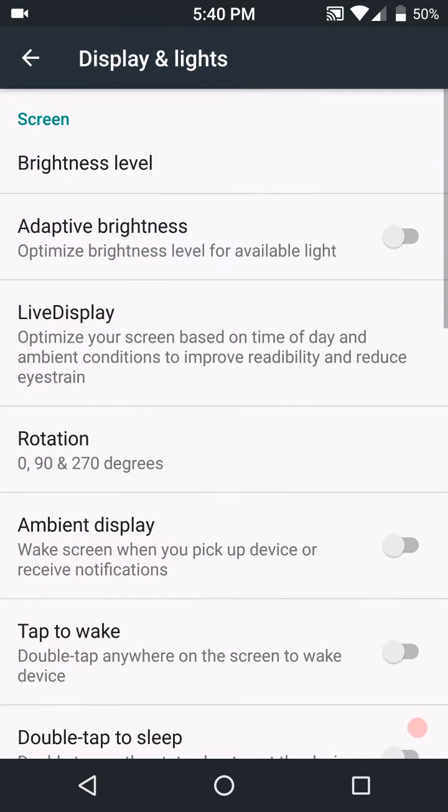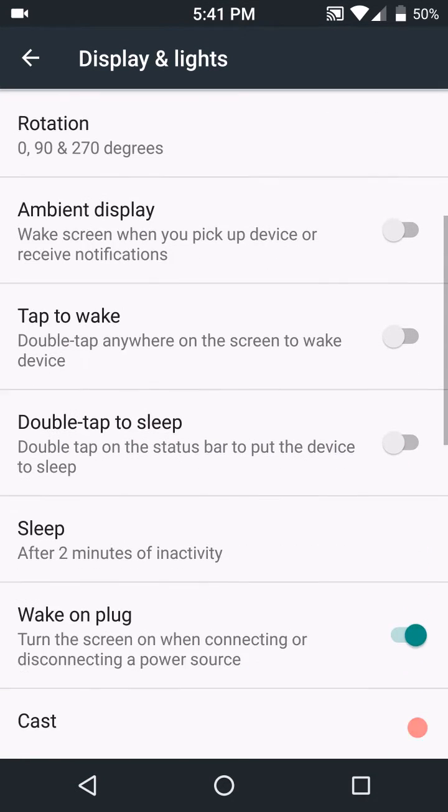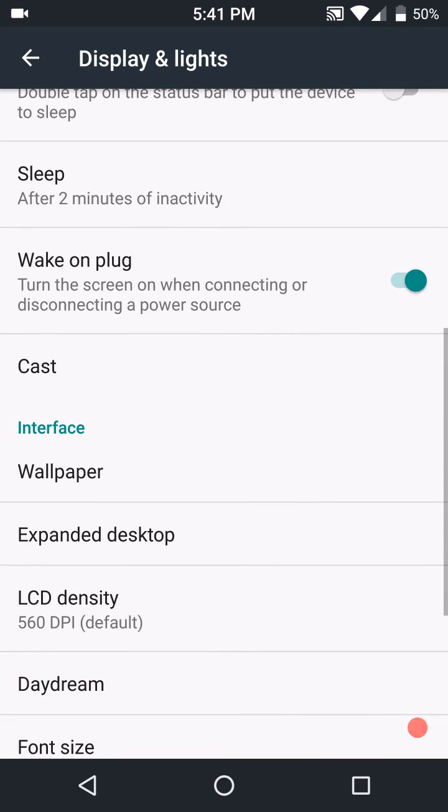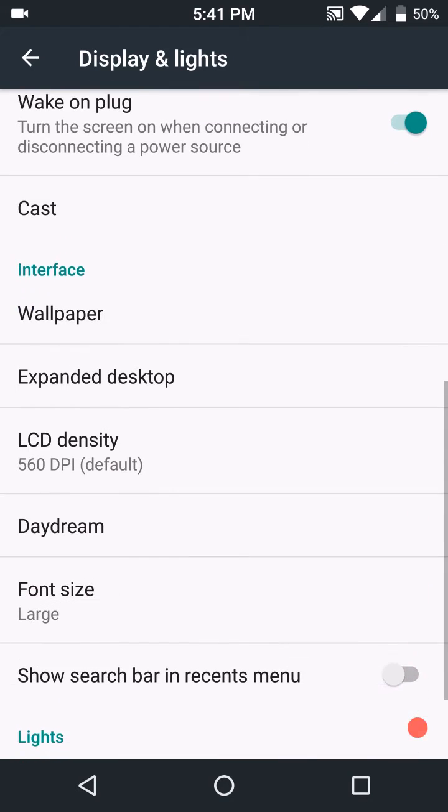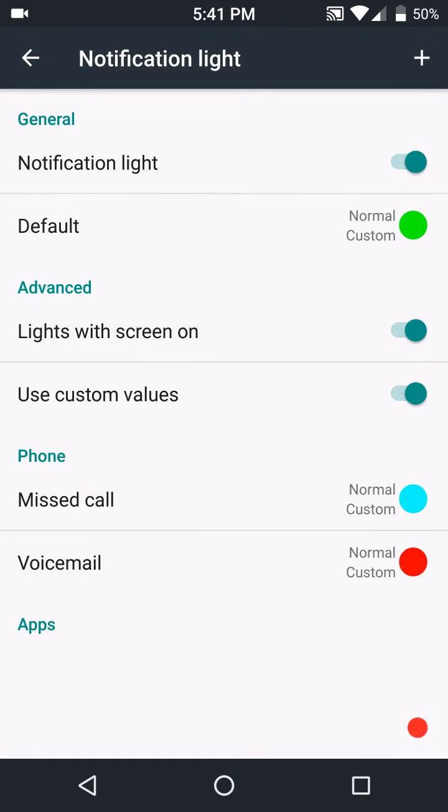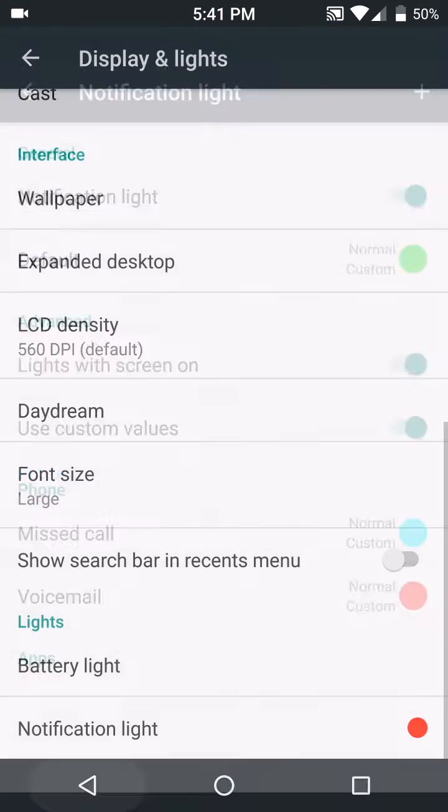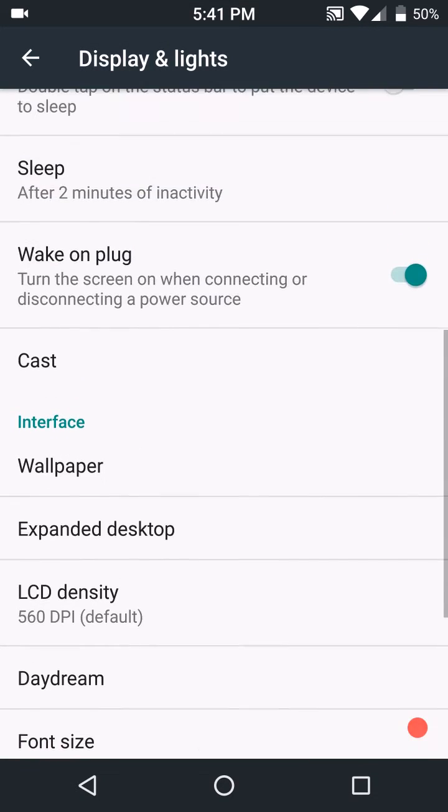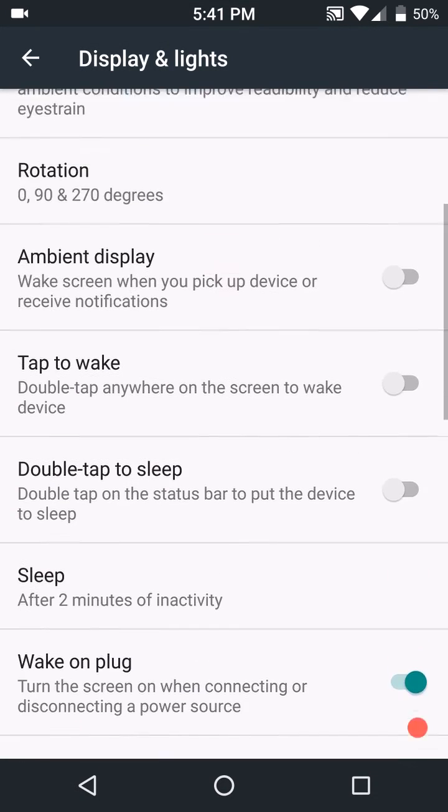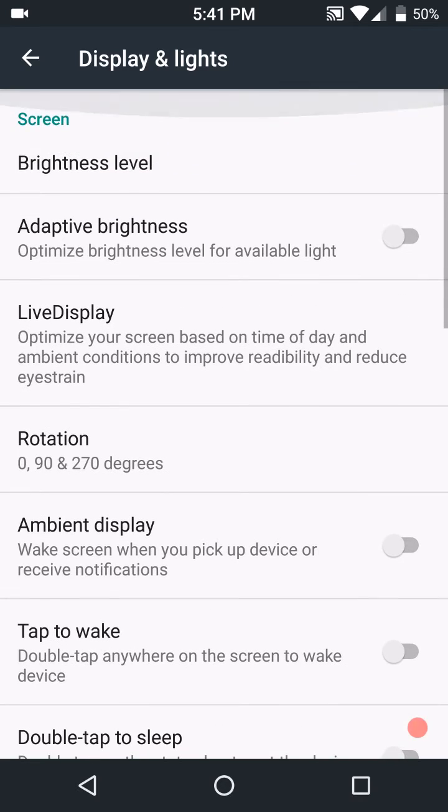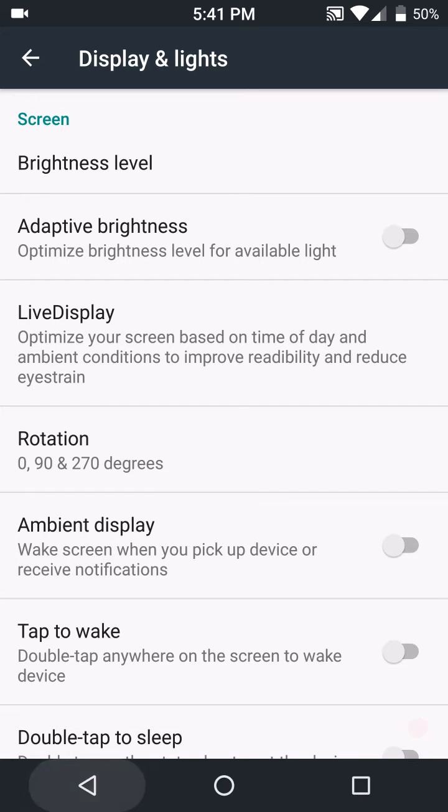Display, lights, again same as all the other ROMs out there. Notification lights, you can set them up to whatever you want. That is my setup. It does work by the way.